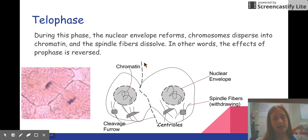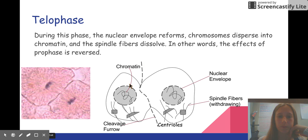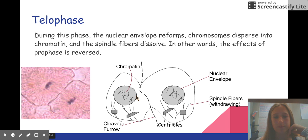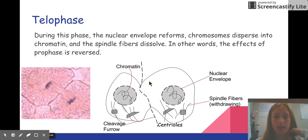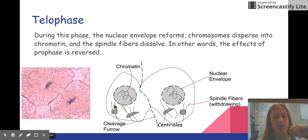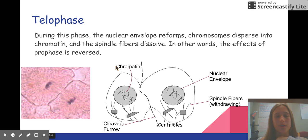Telophase is the next stage. This is where the nuclear envelope reforms — remember that it was broken down in prophase — and the chromosomes disperse into chromatin. The spindle fibers also dissolve. In other words, the effects of prophase are reversed.